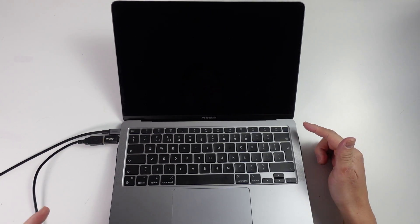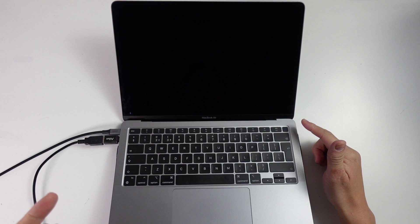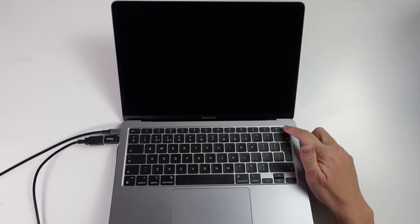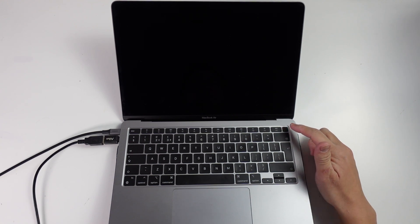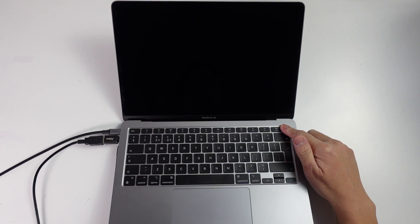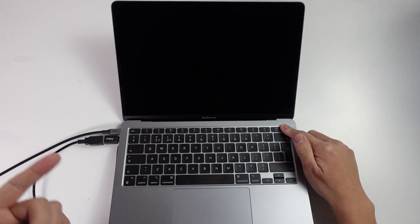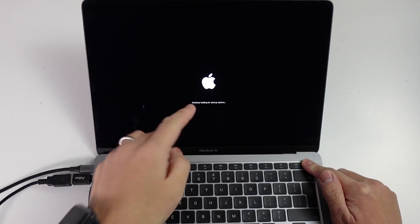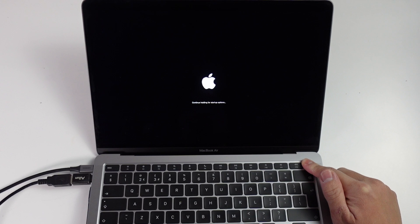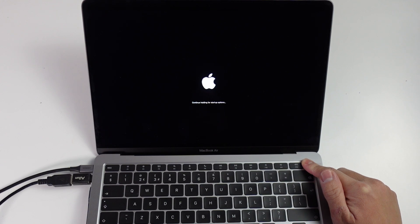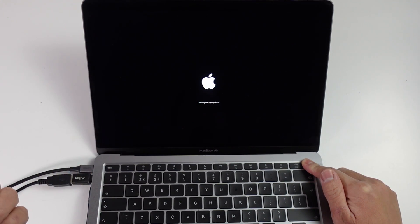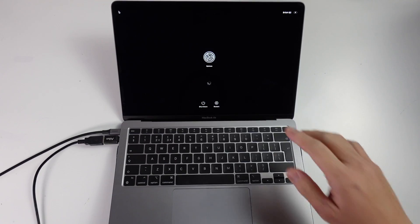We're going to make sure that the computer has been off for at least 15 seconds. Then we're going to start the recovery menu process. We're going to hold down the power button on the top right hand side of the MacBook keyboard. On the screen, it says continue holding for startup options. When it says loading startup options, you can let go of the power button.